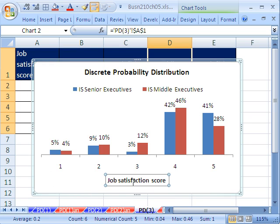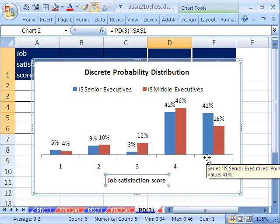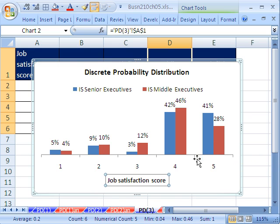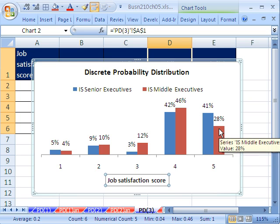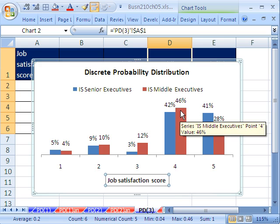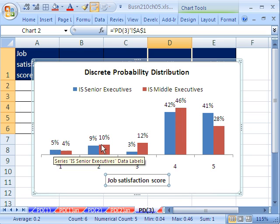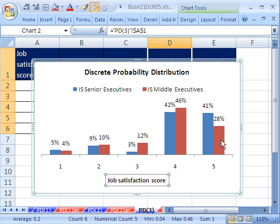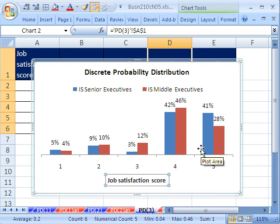So there it is. We can see some patterns here. The fives. That's the highest job satisfaction. Senior execs way above the middle managers. Middle managers a little bit better at four. Looks like there's a dead heat here. But certainly that one tells a lot of the story. All right. Discrete probability distribution and a chart to data sets. We'll see you next video.